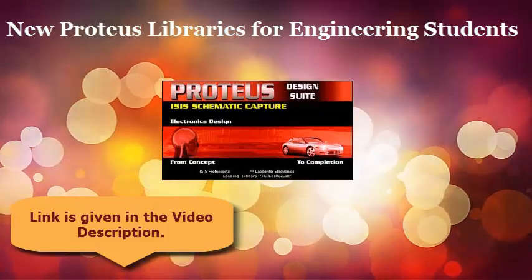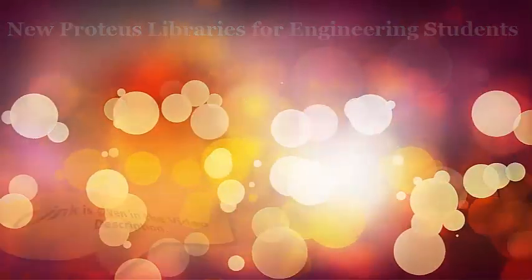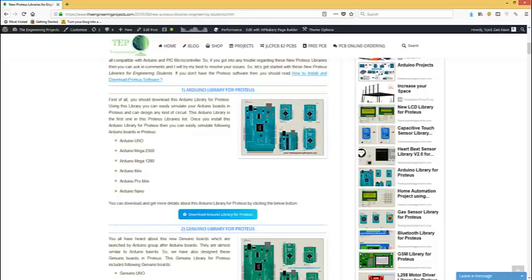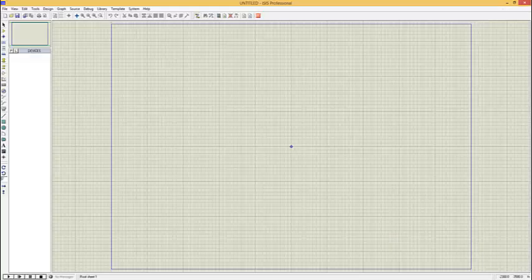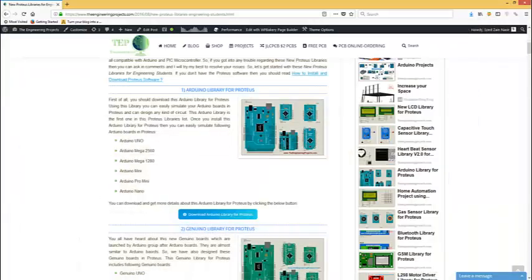When you click on that link, you will come to this page on our blog. I have already installed all these libraries, so that's why I can show them in my Proteus software, but if you are using them for the first time, then you have to download these libraries one by one.